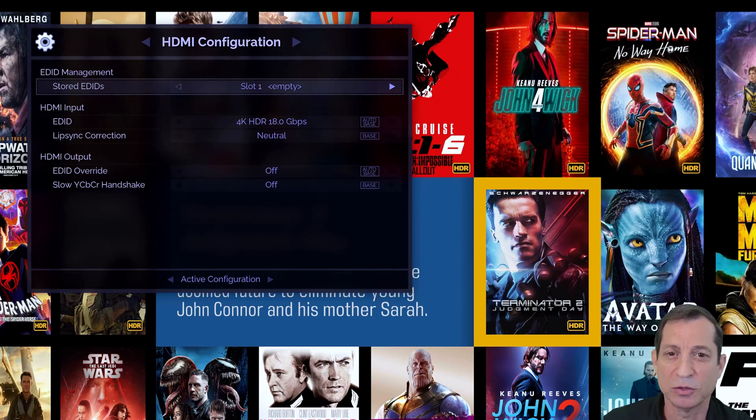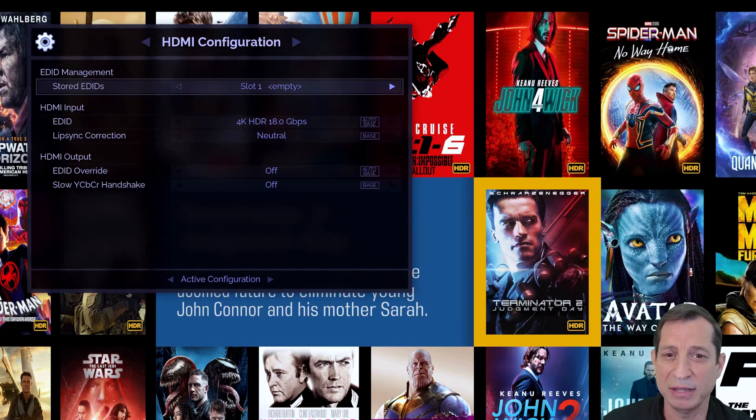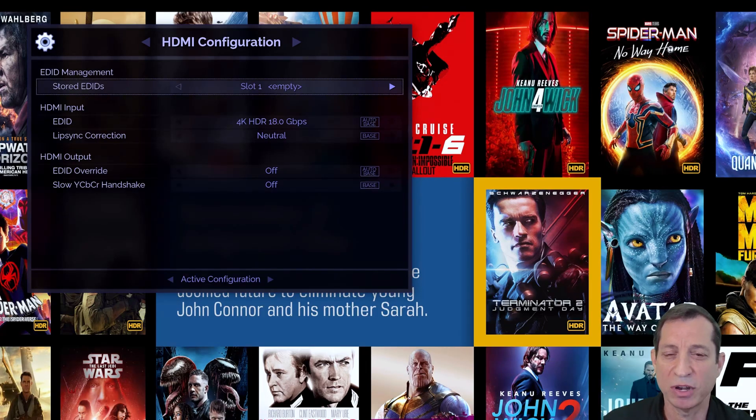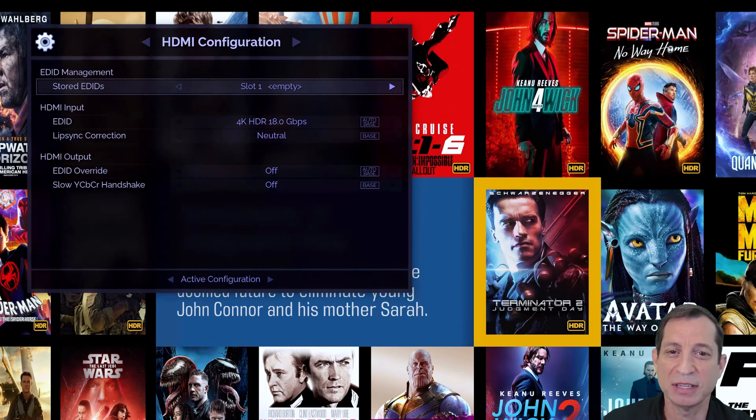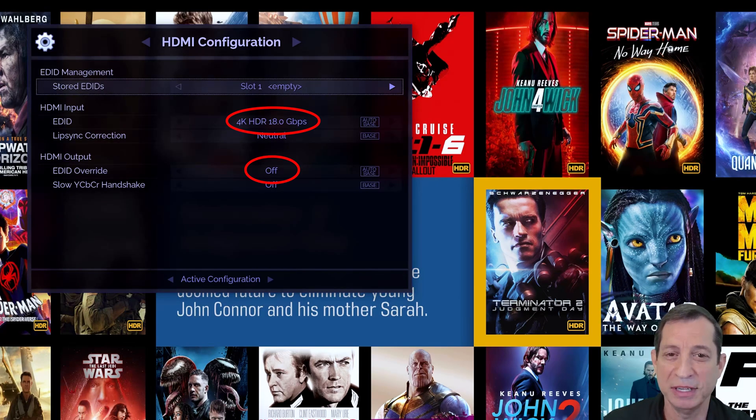To store the EDID for the current display, highlight the Stored EDIDs option like I have here, and select one of the eight available slots, then press OK to save it. Once saved, you can then select this EDID for the Input or Output Override, as shown here.